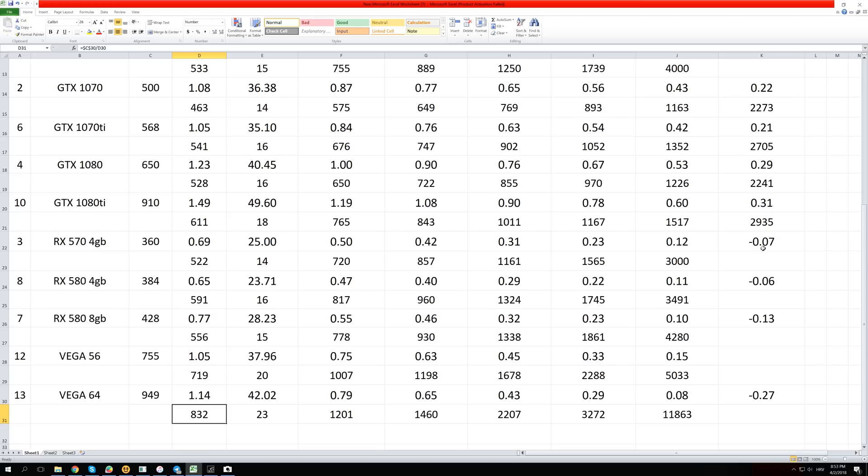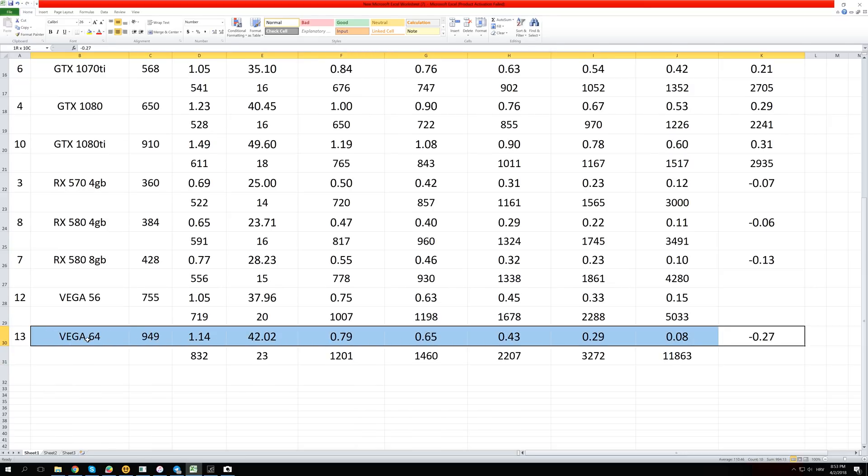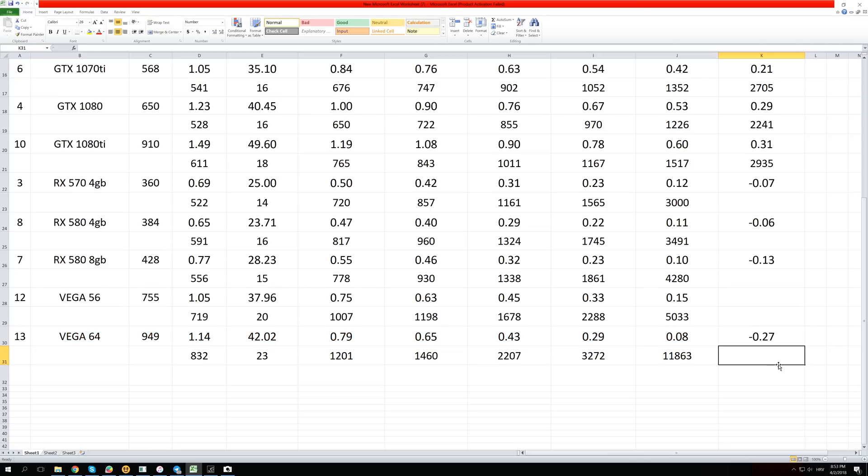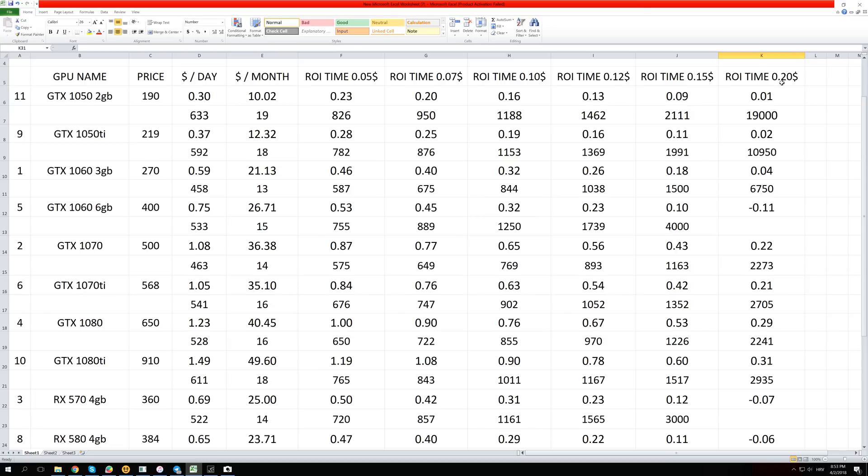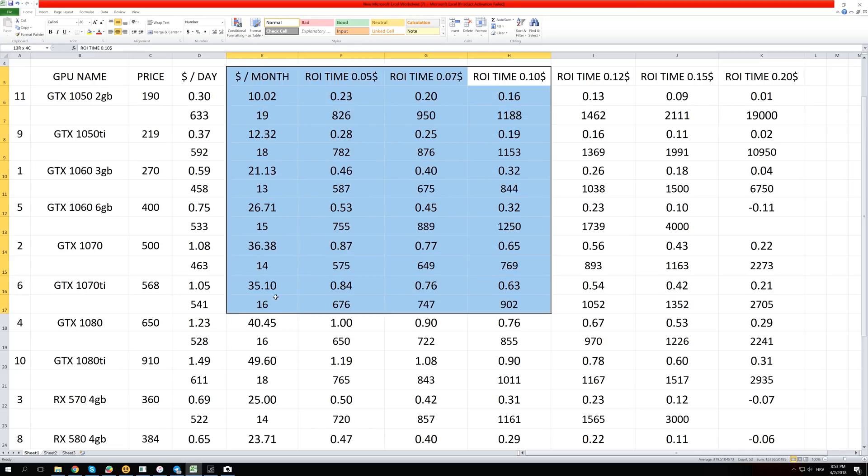And the card that has the worst rate is the RX Vega 64 where you actually lose 27 cents per day just by mining if you have to pay 20 cents per kilowatt hour. And some people have to pay even more than that, but I didn't put that into calculations since if you are paying more than 20 cents, you are losing money 100% of the time. And if you see like this, one cent in profits per day for a GTX 1050 2 gigabyte with 19,000 days to return on your investment, this is just not worth mining unless you have something like 10 cents or less than that.